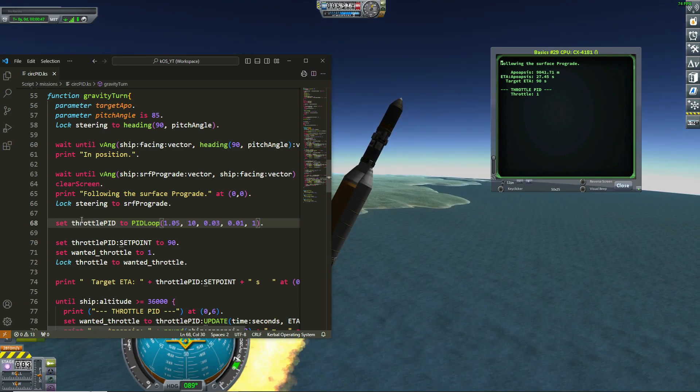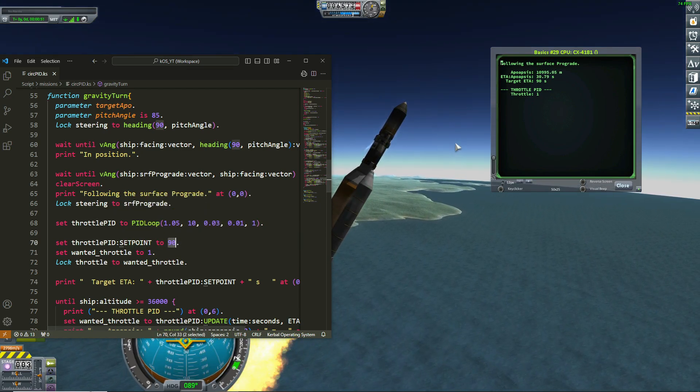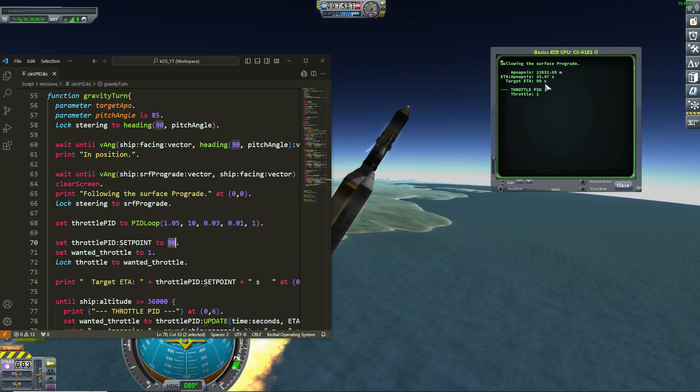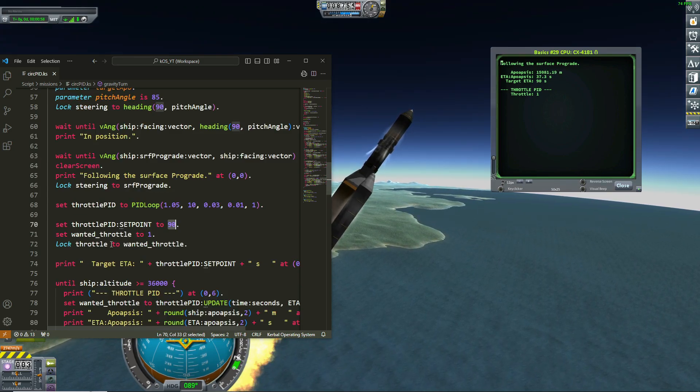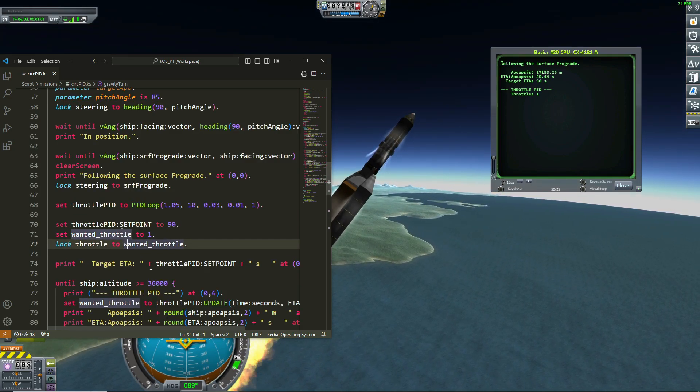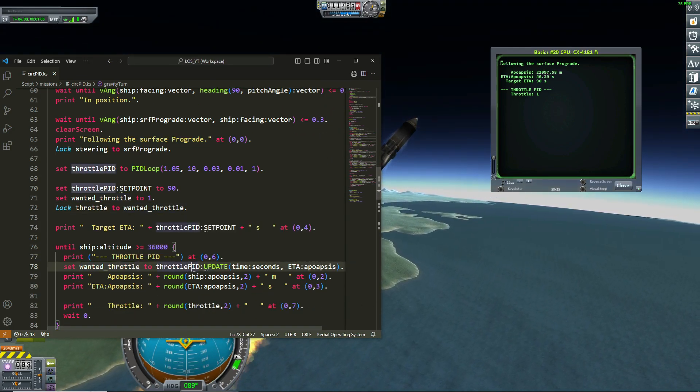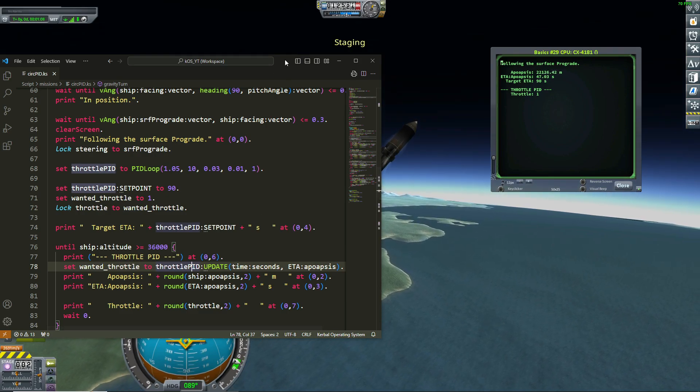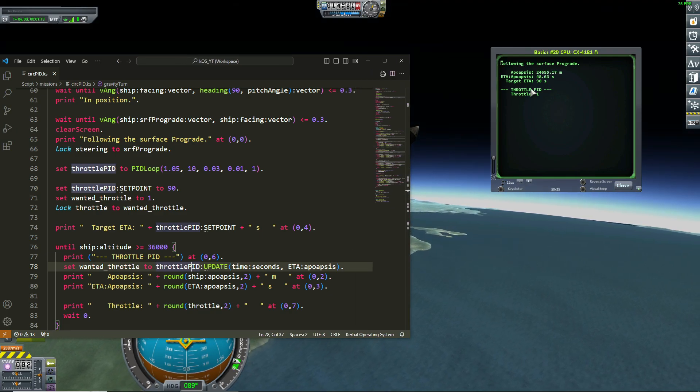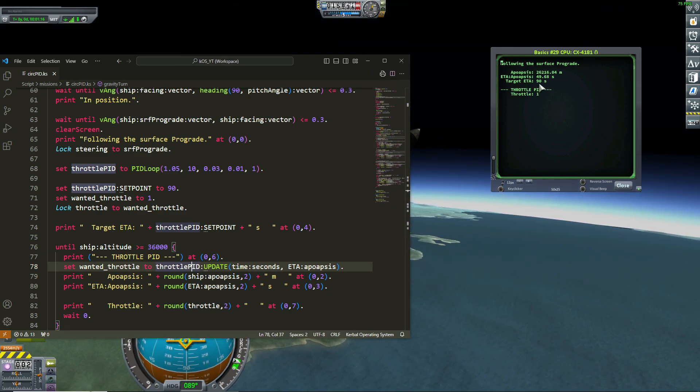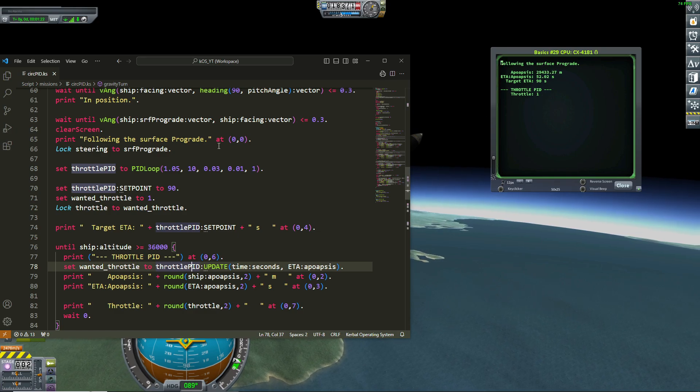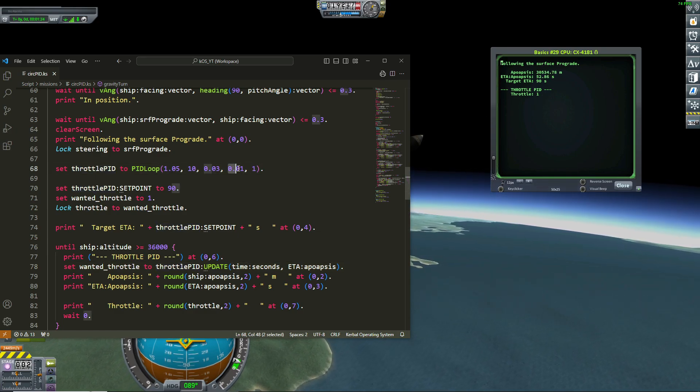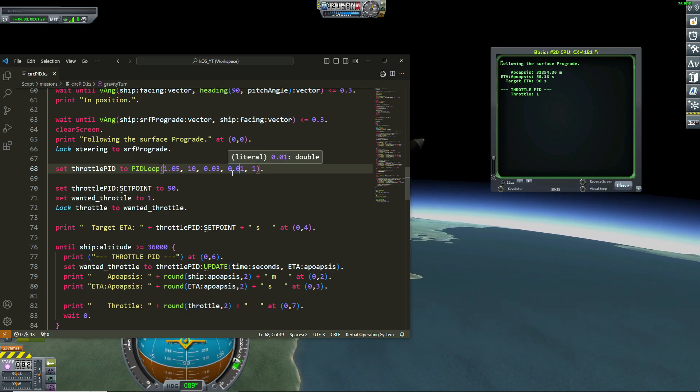So this is my configuration for my throttle and the set point is 90 because I want my ETA to be 90 seconds. And then I log my throttle to the wanted throttle and the wanted throttle is updated with that PID. For now because my ETA is less than 90 seconds, my throttle is at maximum, it's one. The maximum is here and the minimum is here. I put 0.01 because I don't want my engine to be cut off.